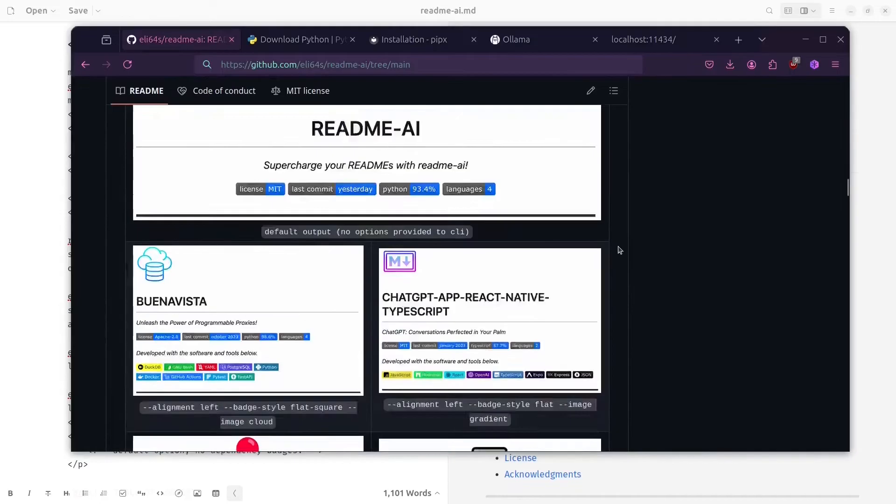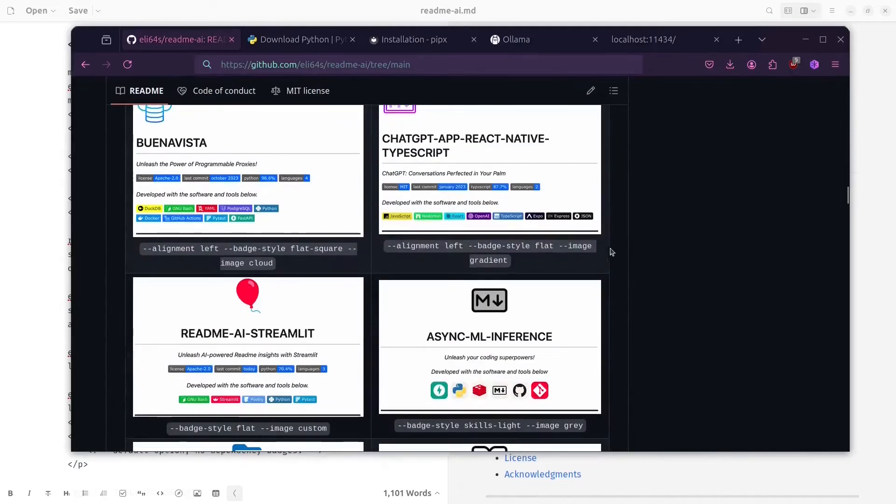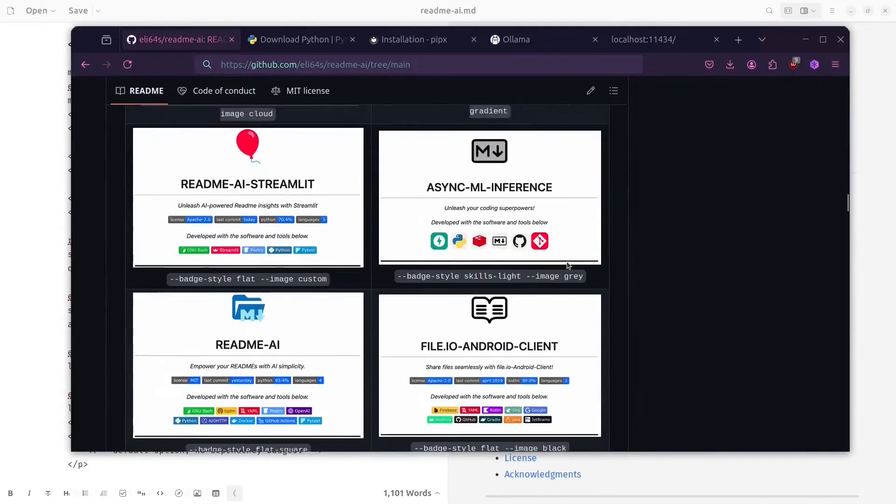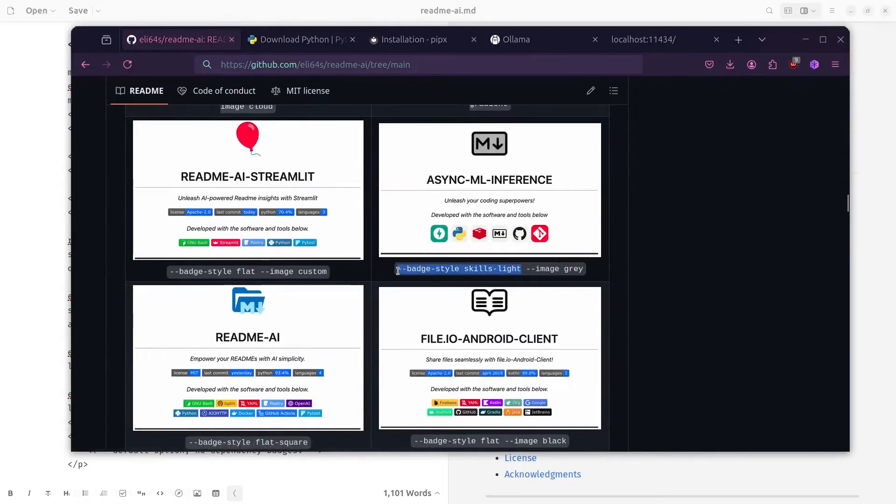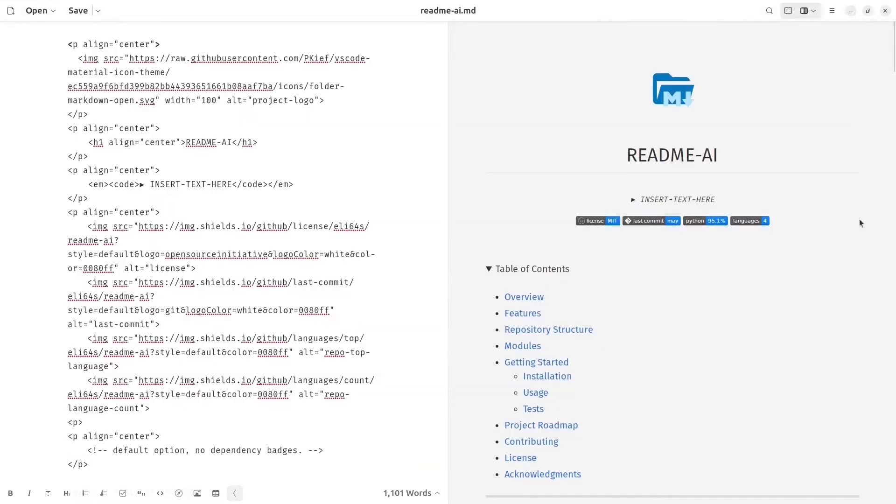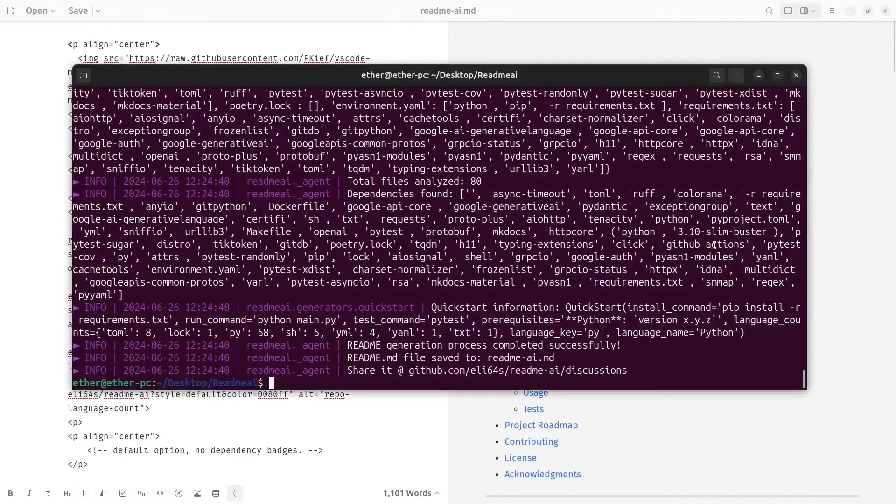From here we can see all the different templates that we can make. For example, let's take this and let's add it to our command over here.